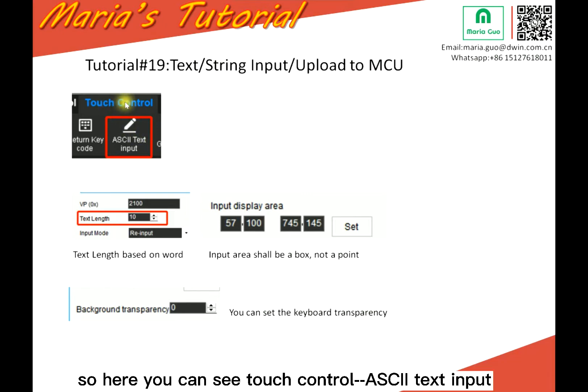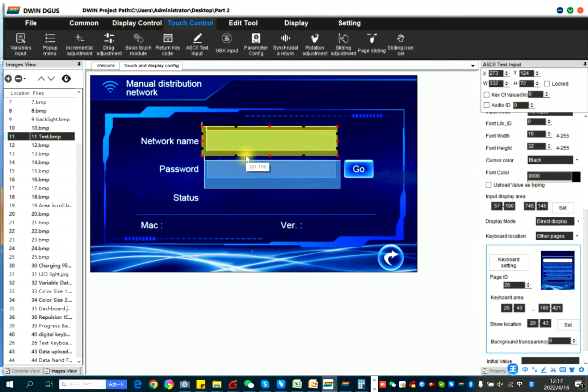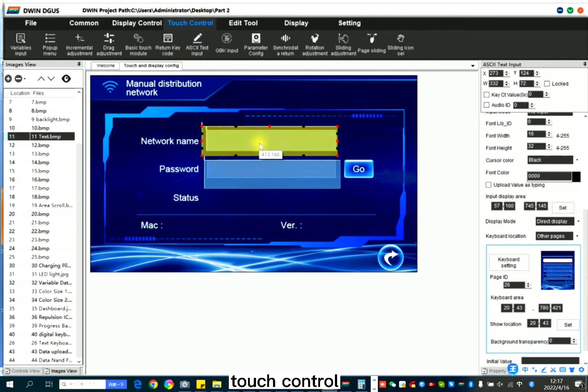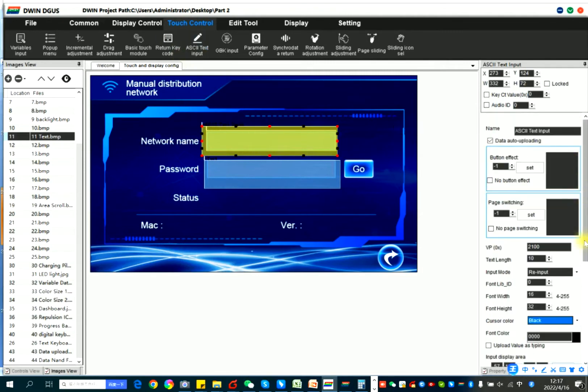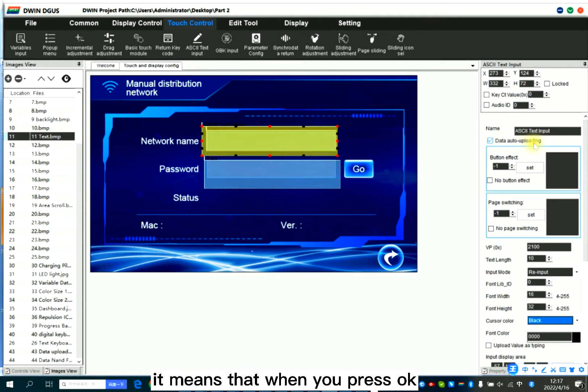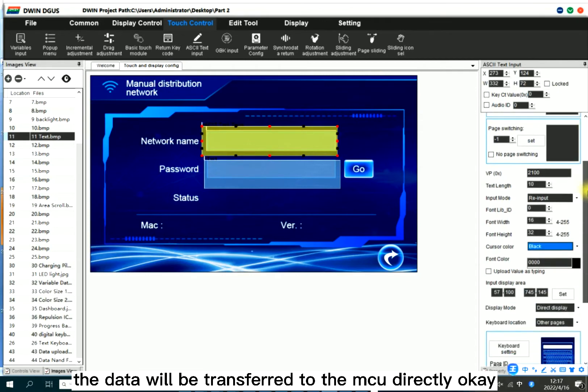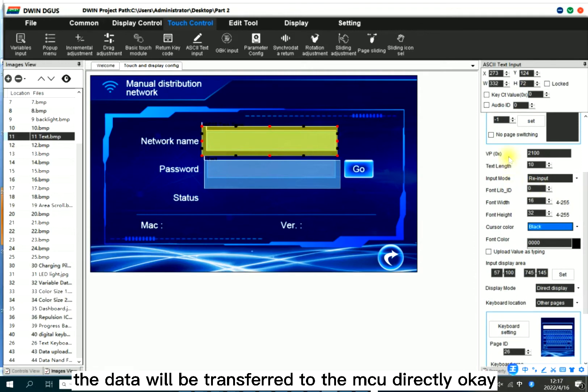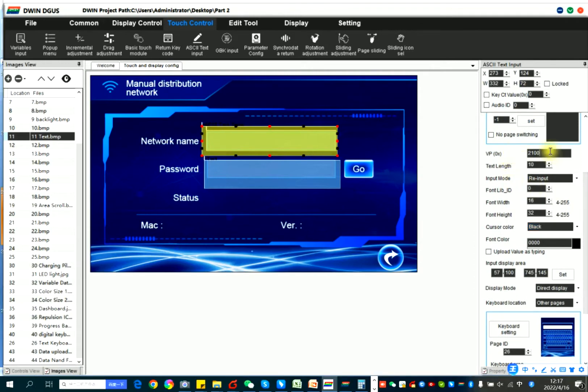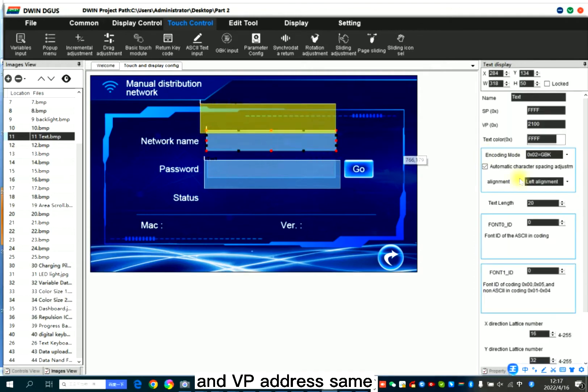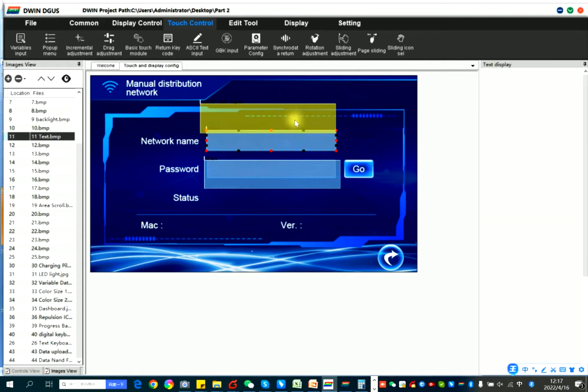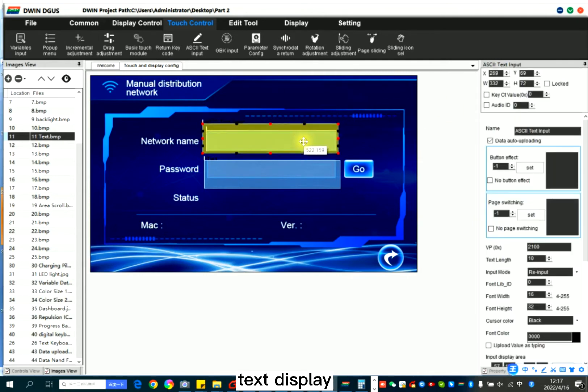So here you can see touch control as text input. So here you can click data auto-uploading. It means that when you press OK, the data will be transferred to the MCU directly. And VP address, same as the text display.